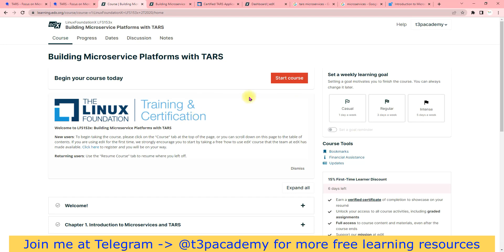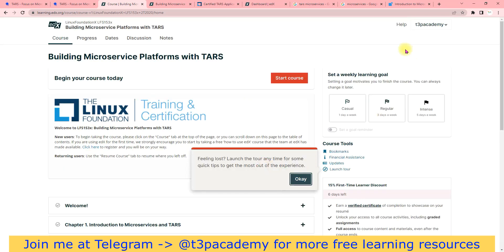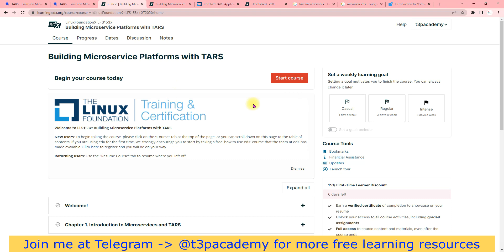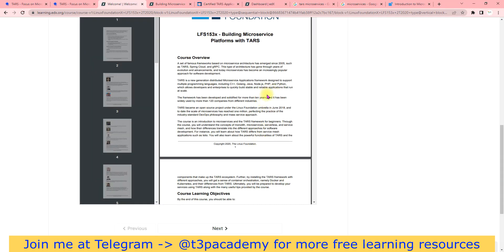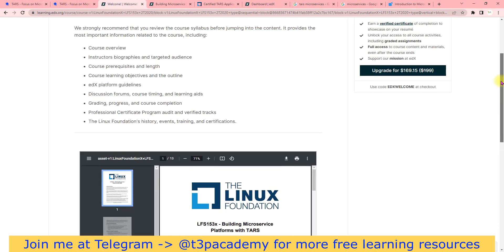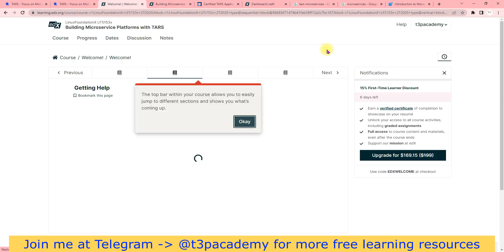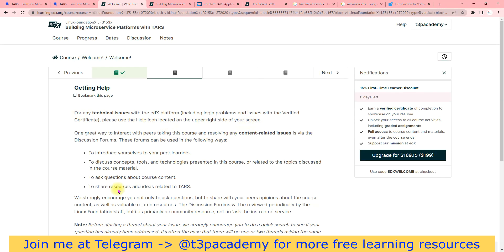Once you click on Enroll, you will reach the sign-in page. I've already logged into my edX account. If you are not, it will ask you to create an account or sign in — you can use your Google account. Once logged in, you just need to click Start and your training begins. You can access all the learning material, it's free of cost.